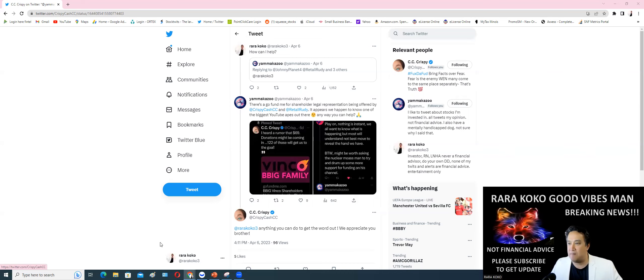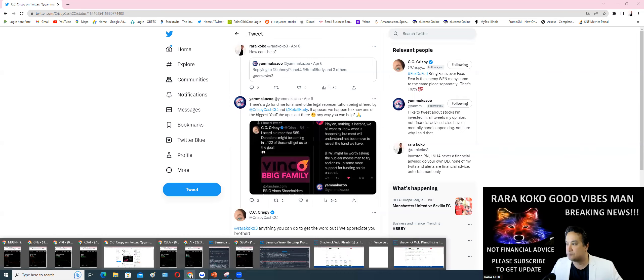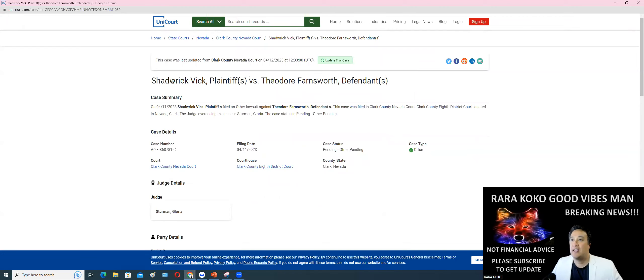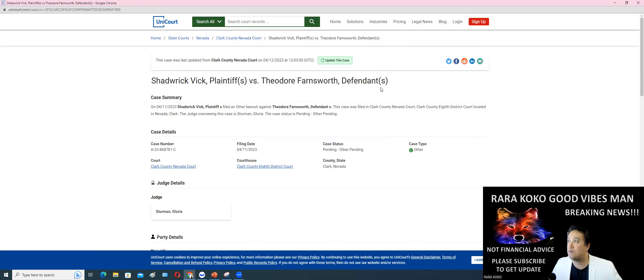I do have massive news for you with regards to BBIG. There is also Shardwick Vic as a plaintiff versus Theodore Farnsworth. There's a lawsuit. The case number is 823-86-8781-C.